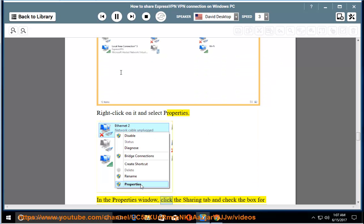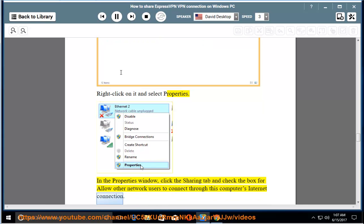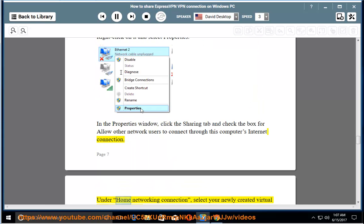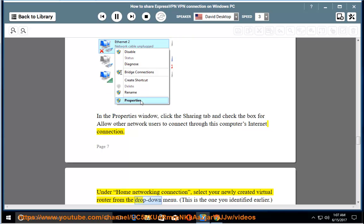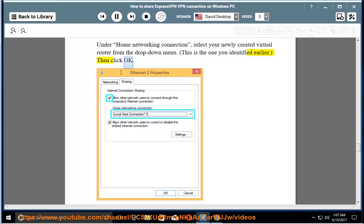In the properties window, click the sharing tab and check the box for allow other network users to connect through this computer's internet connection. Under home networking connection, select your newly created virtual router from the drop down menu. This is the one you identified earlier. Then click OK.